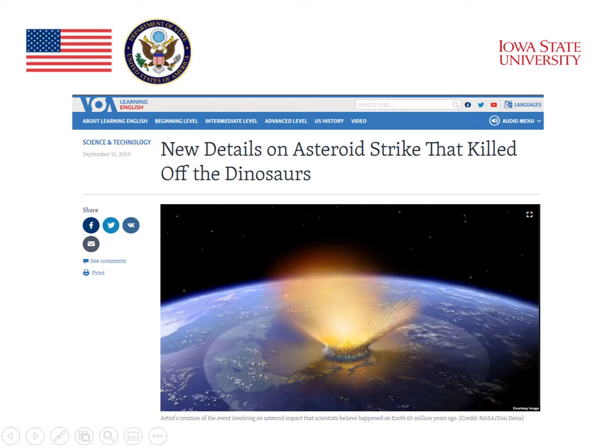In another section of the Voice of America website, we see the actual news stories. This is one example of a story about the day that an asteroid hit Earth and killed off the dinosaurs 65 million years ago. The title is 'New Details on Asteroid Strike That Killed Off the Dinosaurs.'